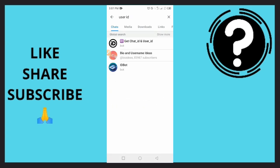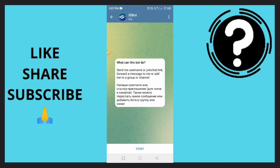You tap on ID bot right there. What can this bot do? All you want to do is tap on the option here that says start, so tap on start right here.